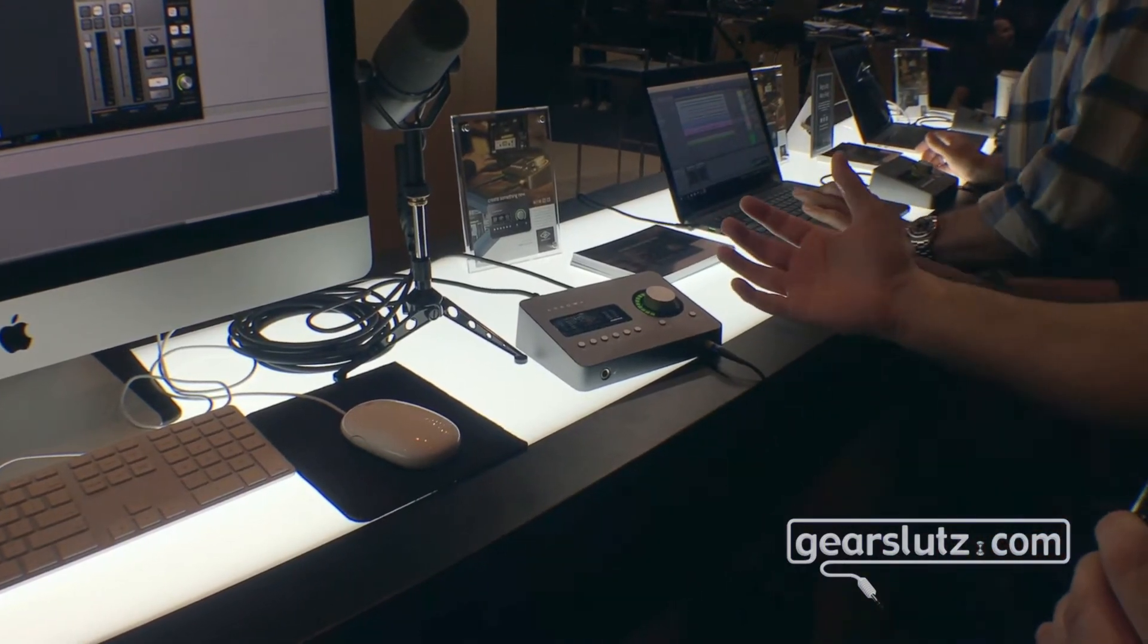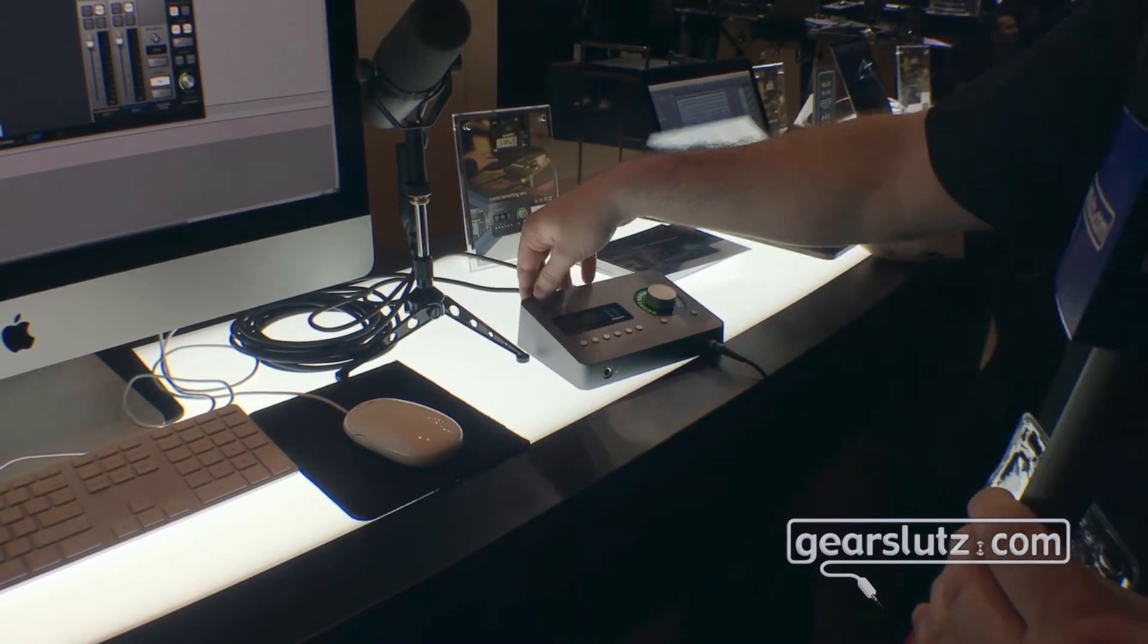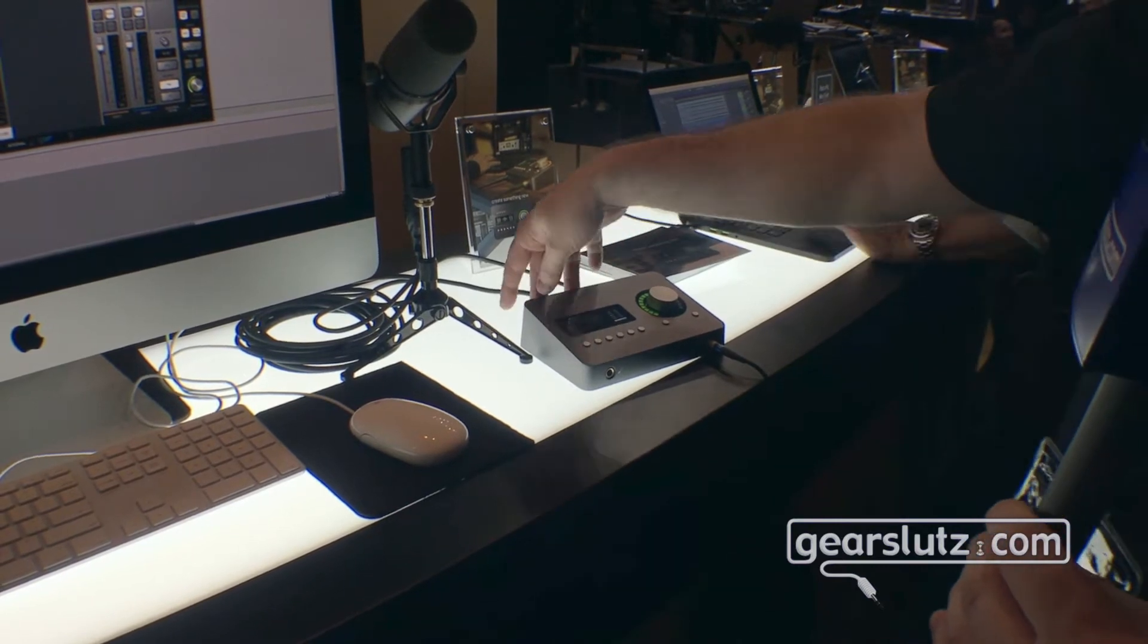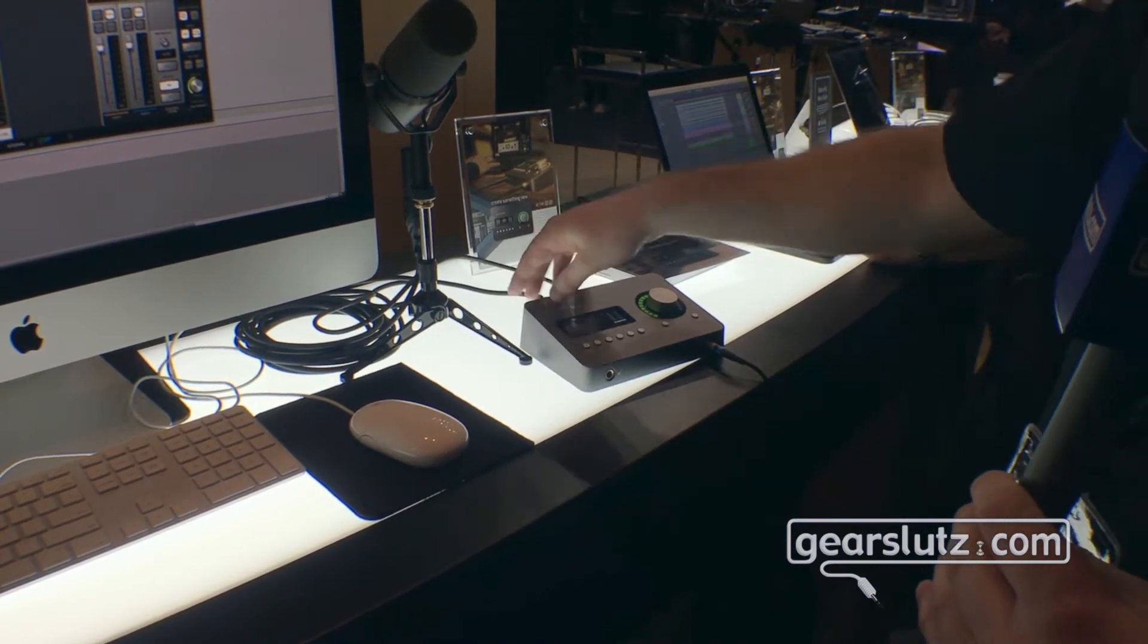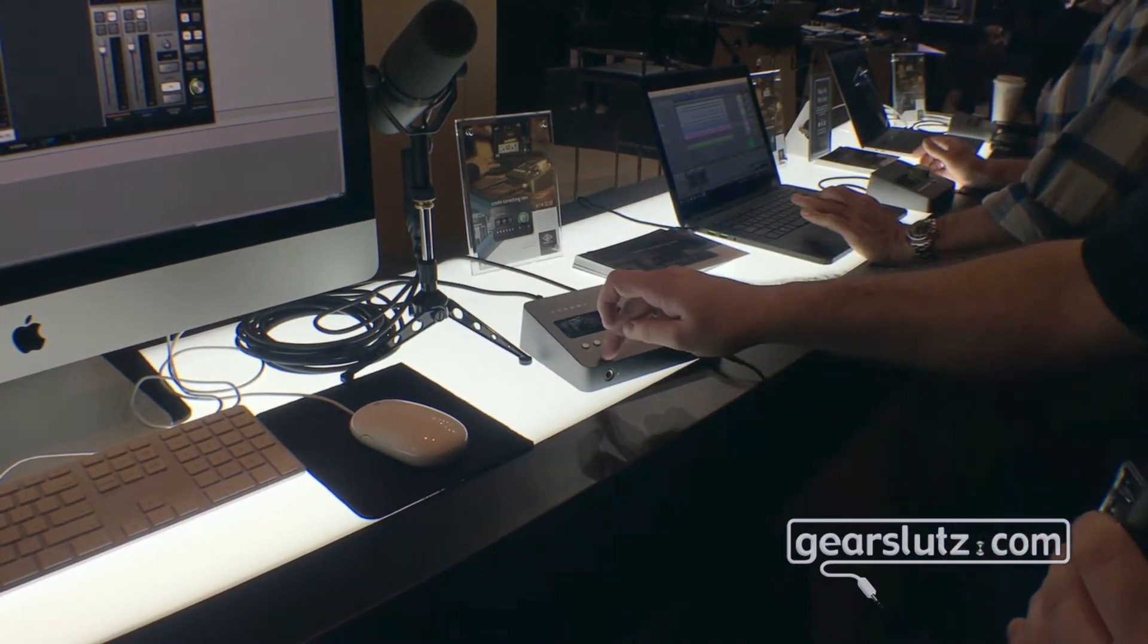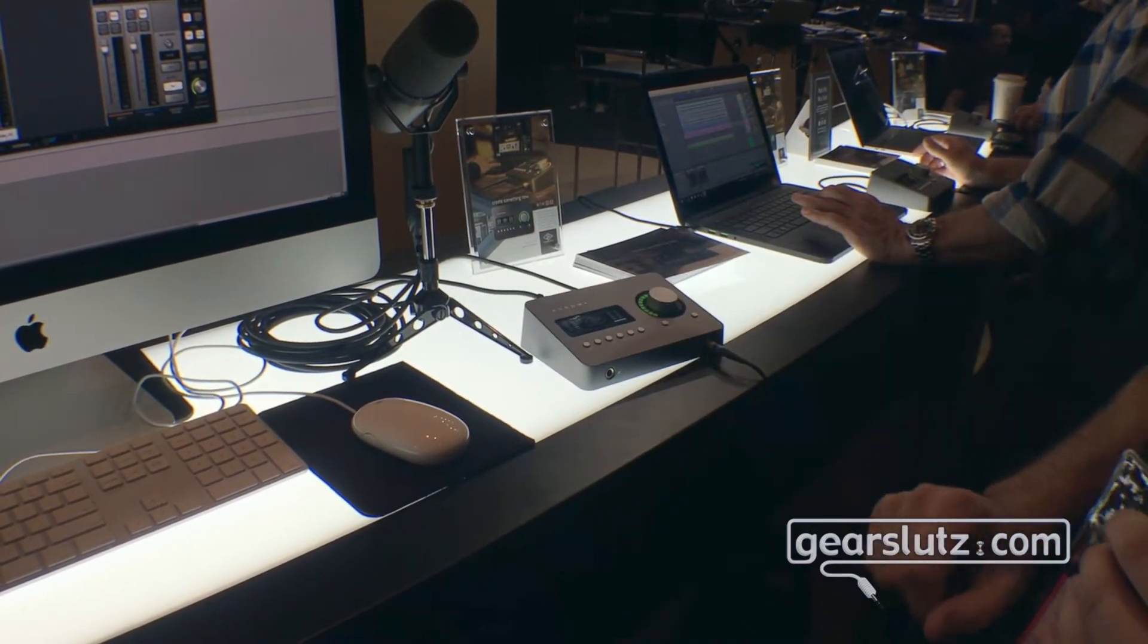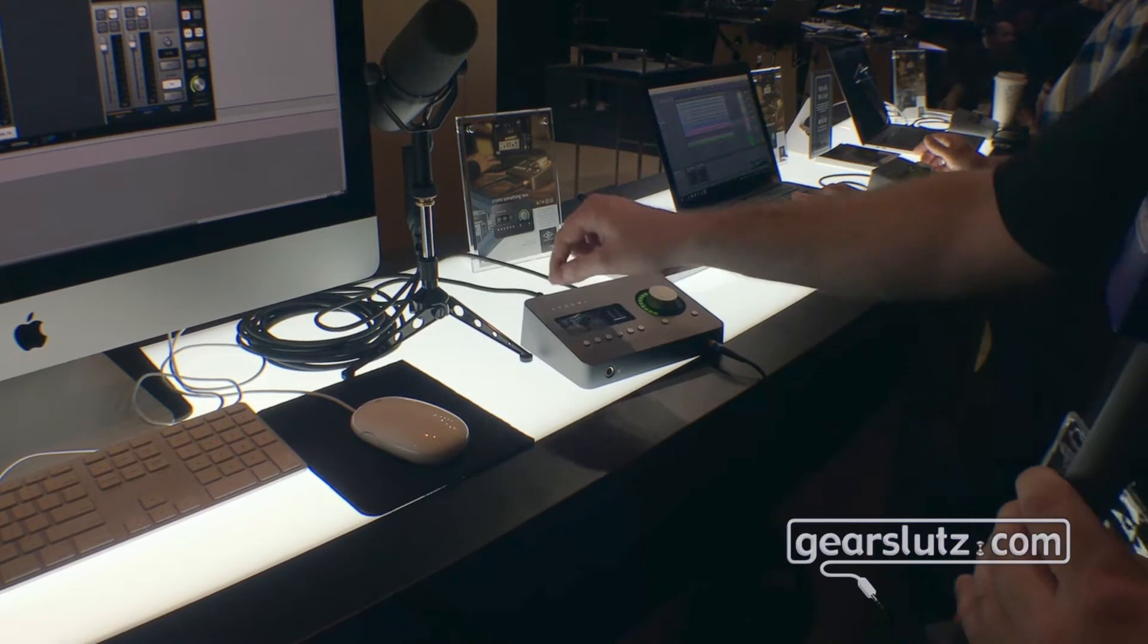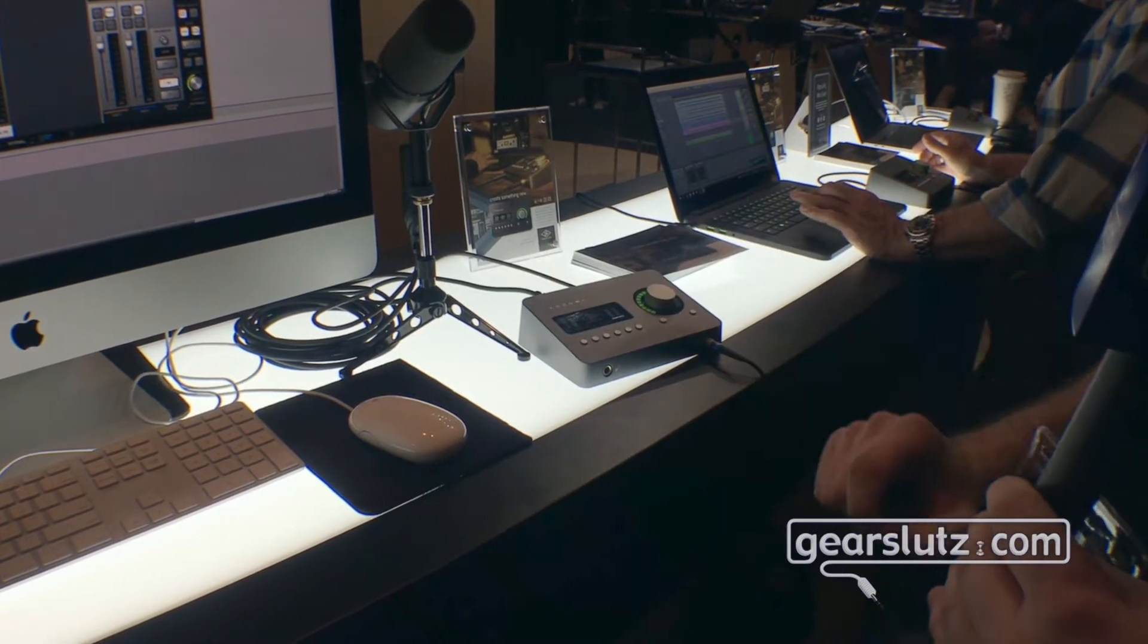So the highlight of Arrow is the Unison technology here. We have two mic preamps and line inputs and then a Unison enabled guitar input on the front which is on channel 1.